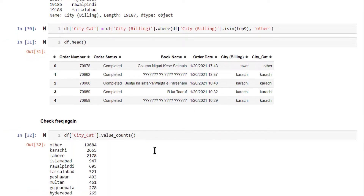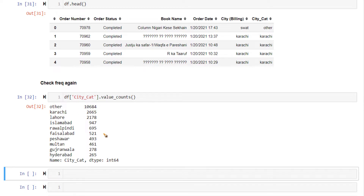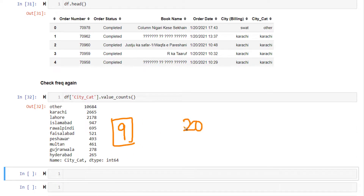Let's look at the value counts. Now 'other' forms the largest set — around 10,000 observations. If this does not seem fair and you want 'other' to come down to a level where you have the largest individual occurrence — say Karachi has 2,600 or so — you might want more categories in the list. We have taken the top nine categories; you might want to consider taking 20 different categories, keeping 21st and onwards as 'other'. This is just an example.